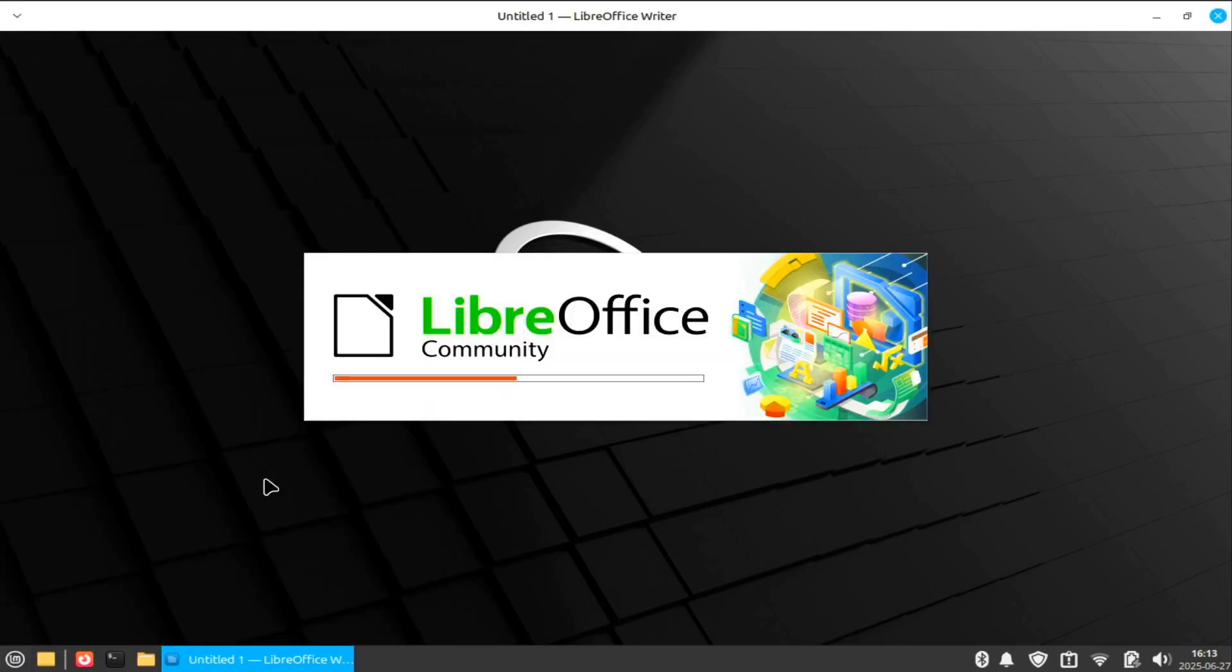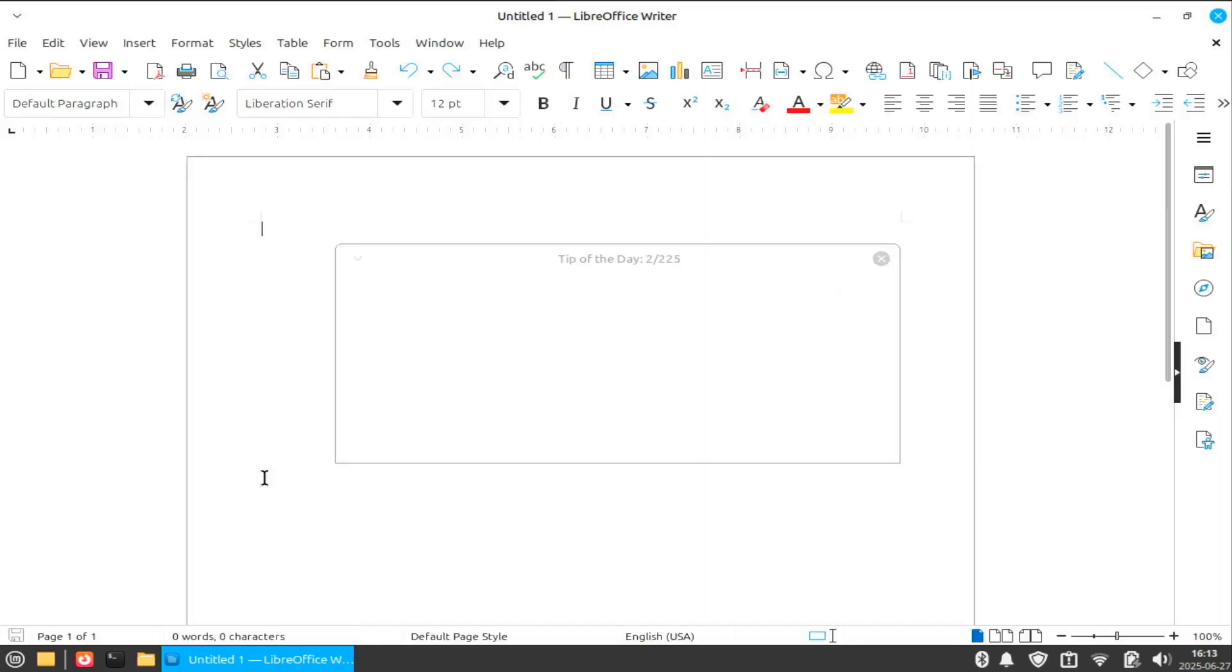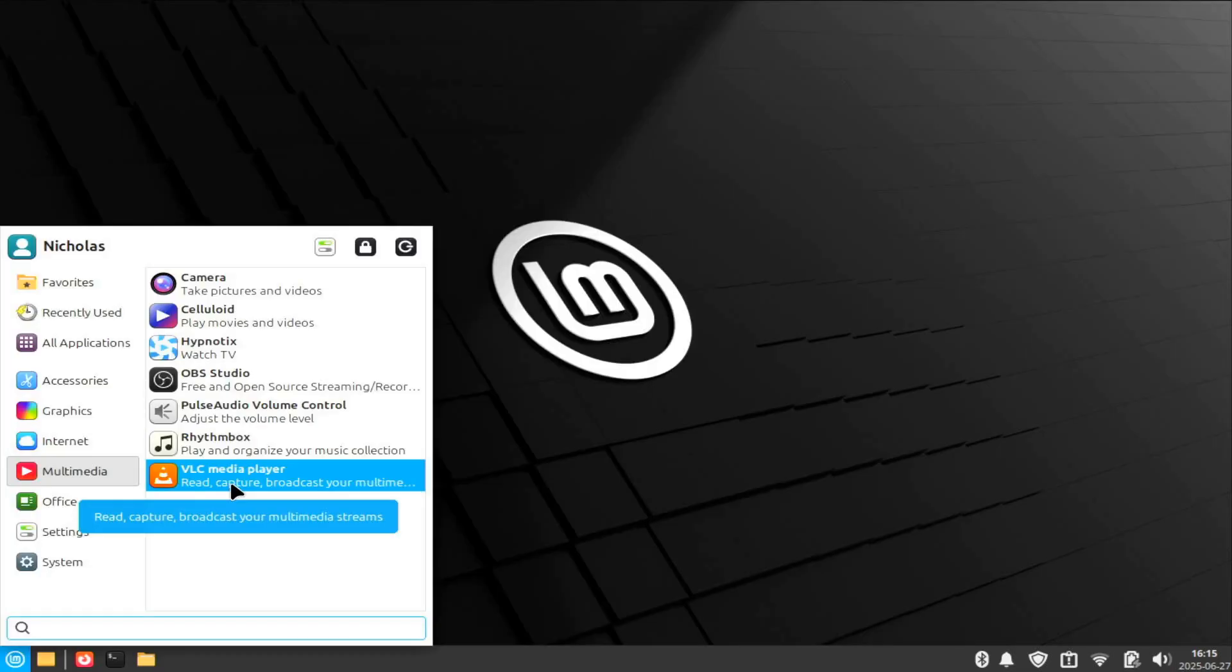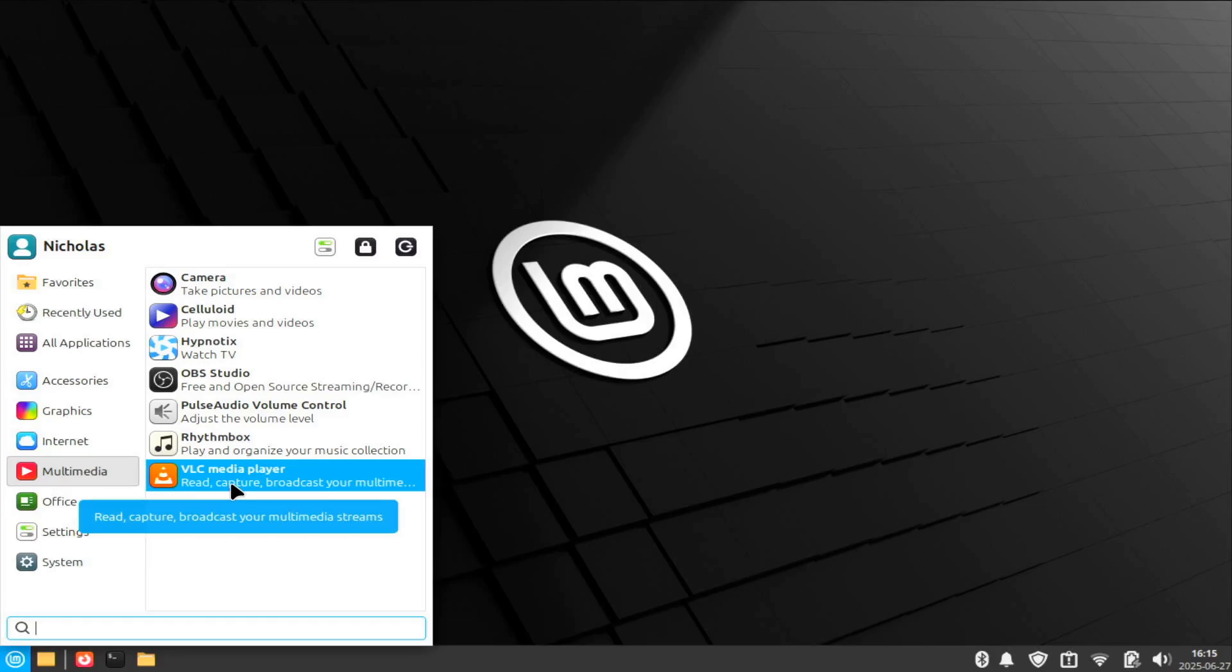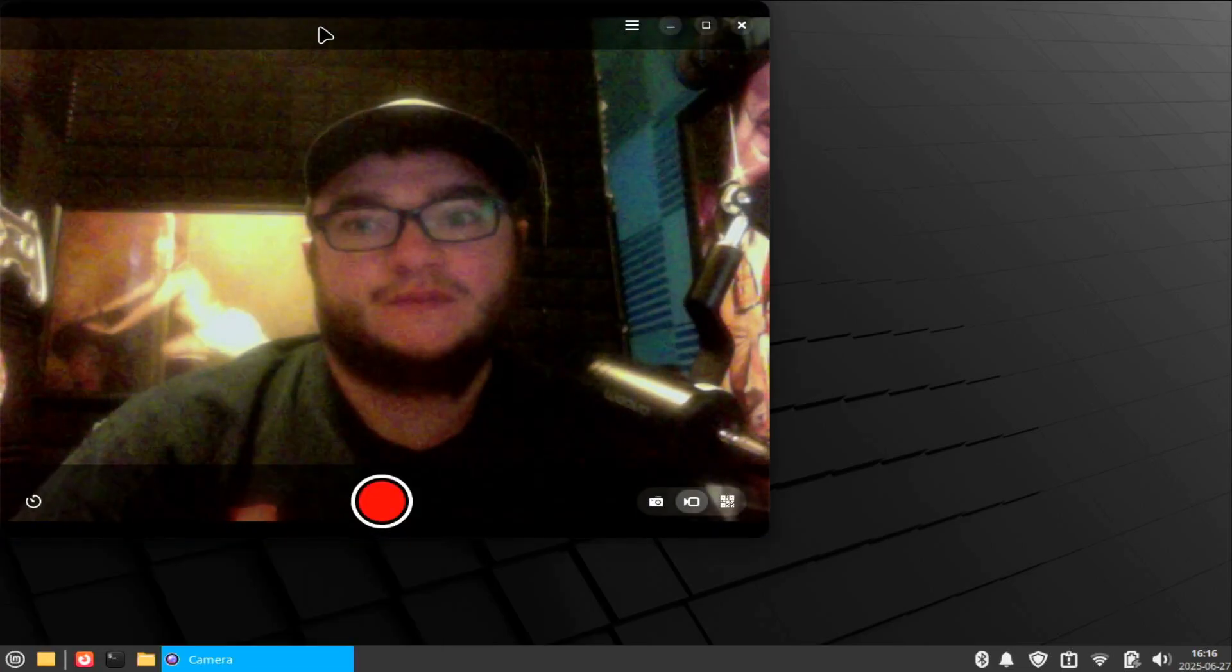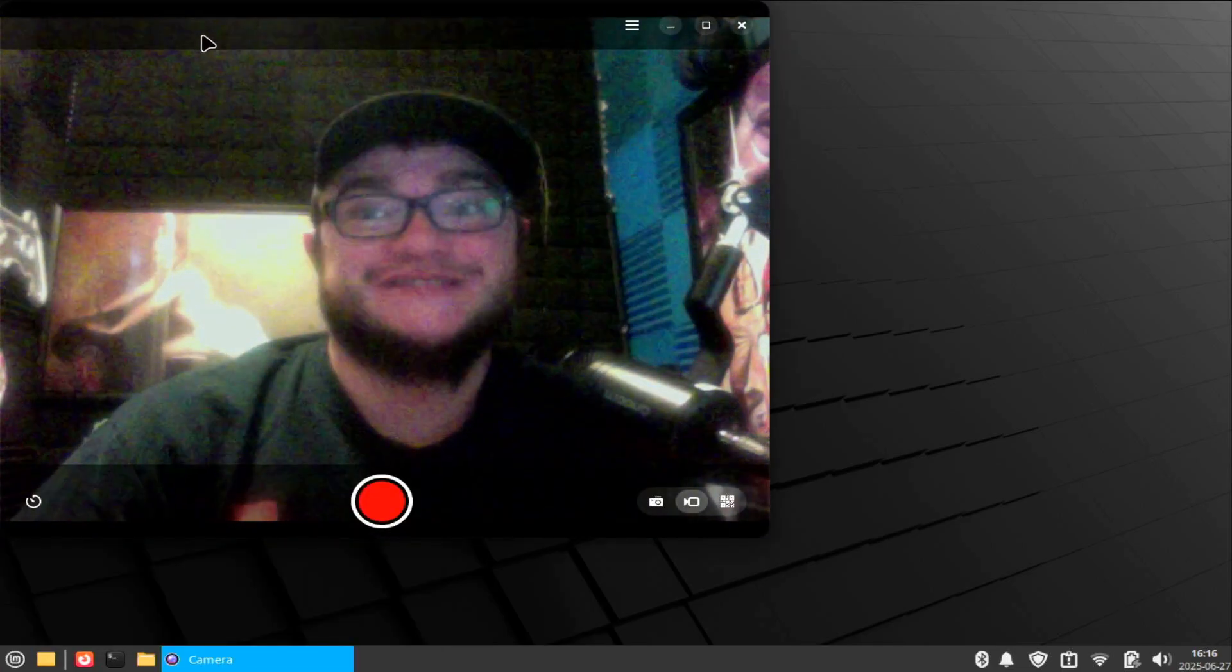We also come with the VLC media player and a camera that, for whatever reason, looks terrible. I'm guessing because I dropped this MacBook back in the day. Oh yeah, look how great that looks, everyone. So, I've 100% made this usable again, which is awesome.